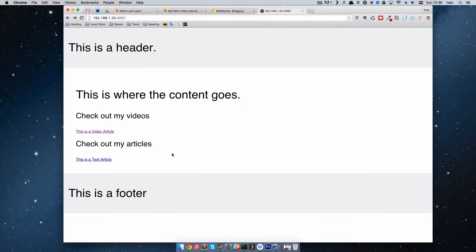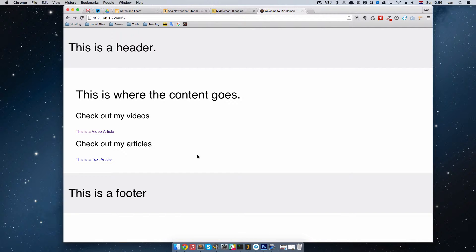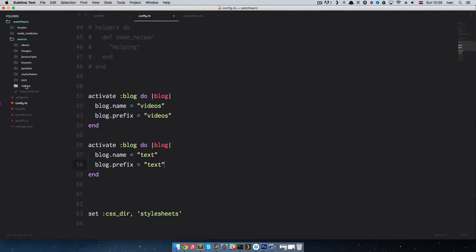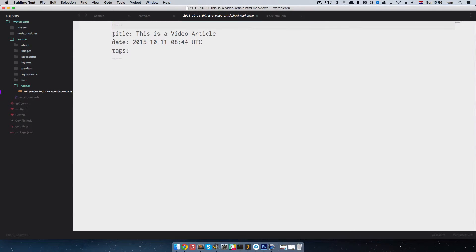If we refresh the page now we have the video article here and the text article here. But if we look at some articles a bit more closely we'll see some things. If we go to videos, we'll see that our front matter currently has title, date, and tags. From the previous episodes I mentioned that front matter for all your articles is essentially like custom fields for your posts in WordPress — fields where you put data and display it.